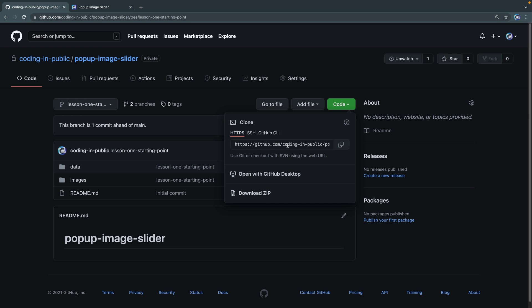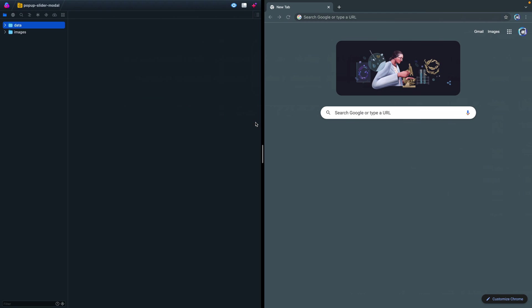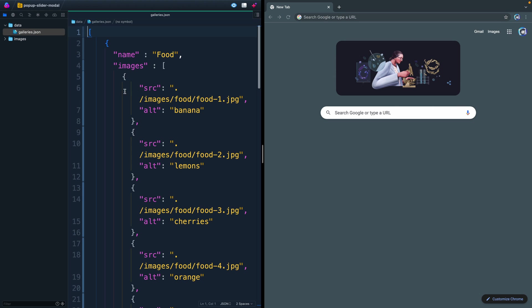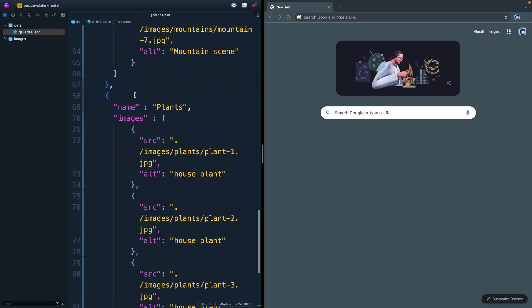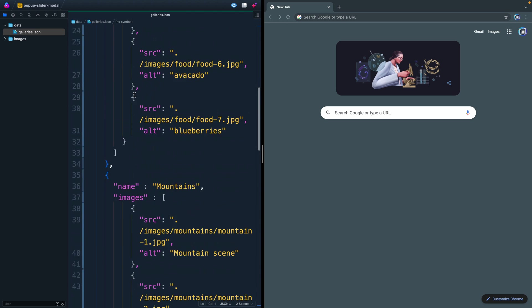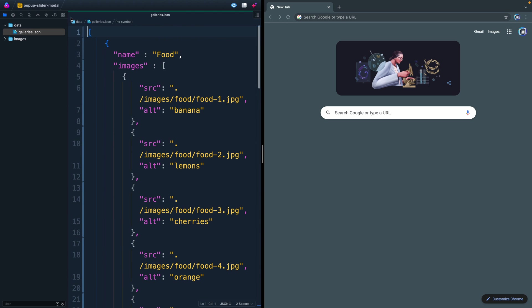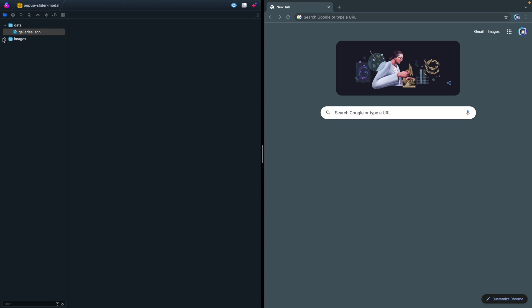Once you've got it opened up, it should look something like this. You've got some data files here with nothing really going on - just a single large JSON file. We'll look at that next time. And then you've got a bunch of images here. These are from Unsplash, which has a bunch of free images that are great quality.